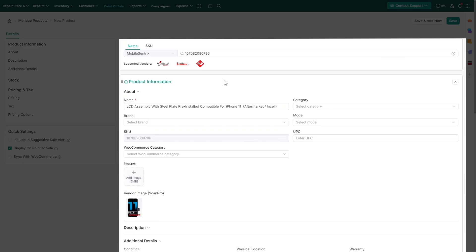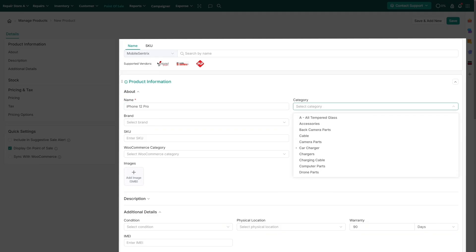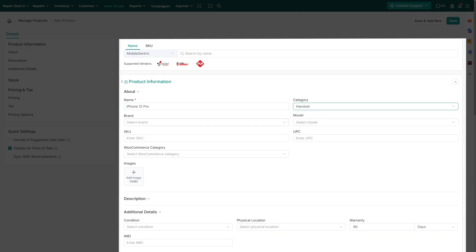You can update or fill in the rest of the essential information to quickly add a product or part to your inventory. To add a product manually, enter the product's name, category, manufacturer, and device model.